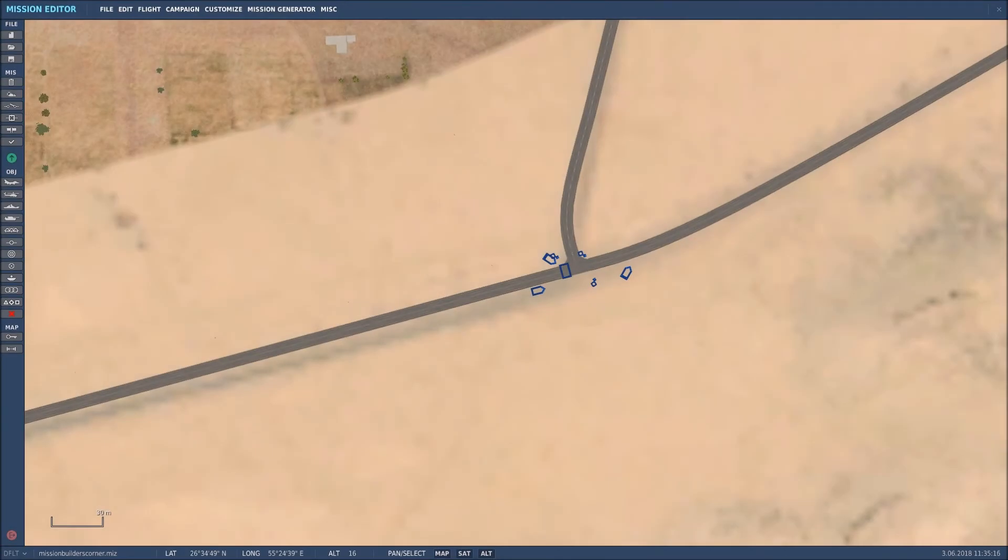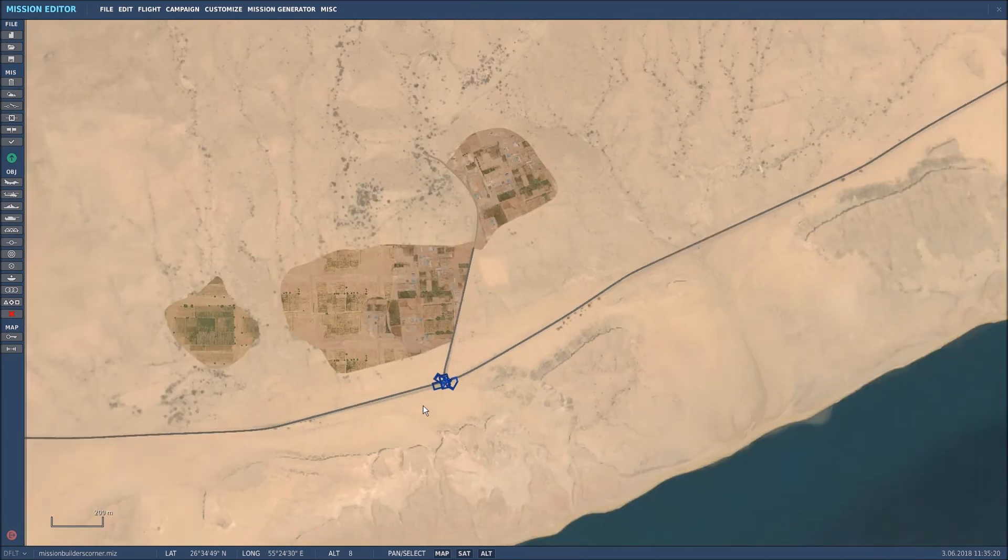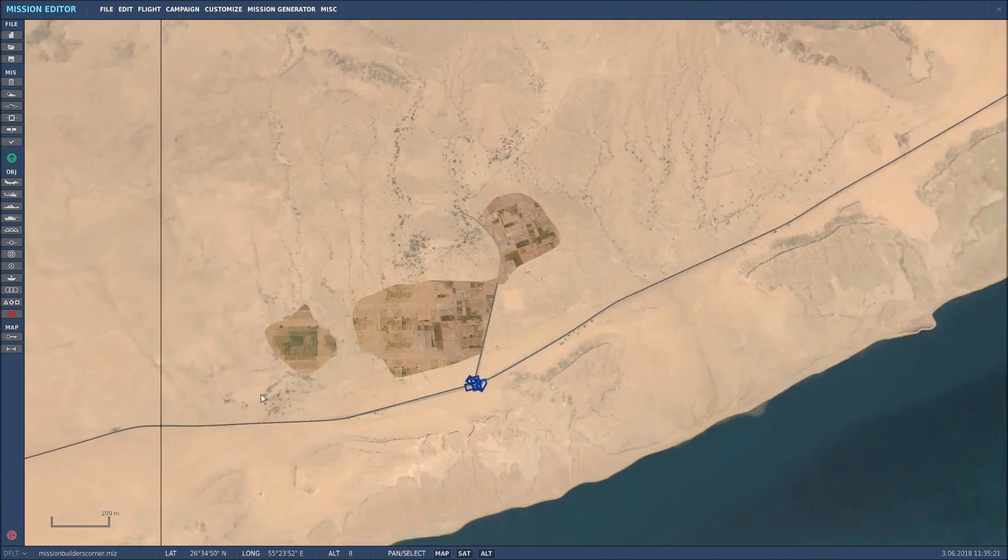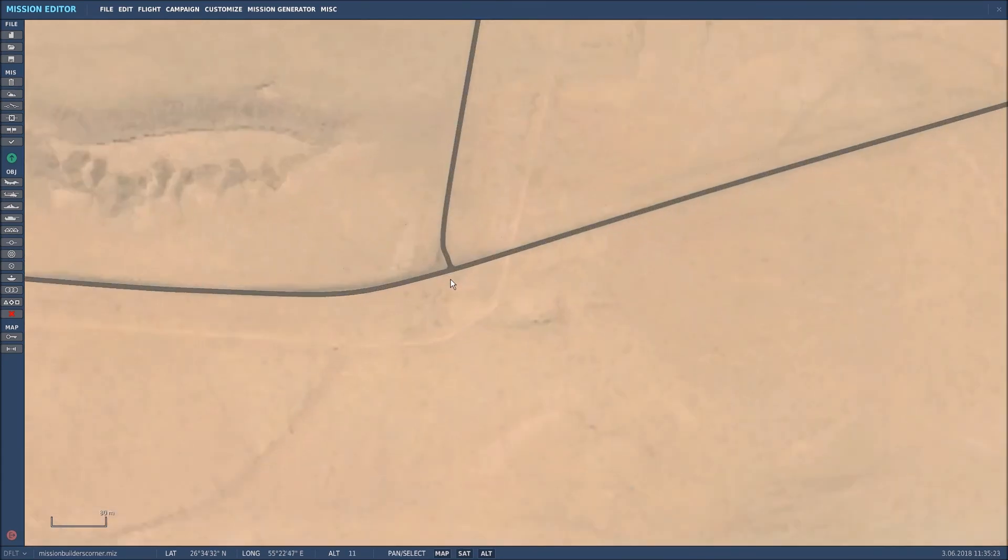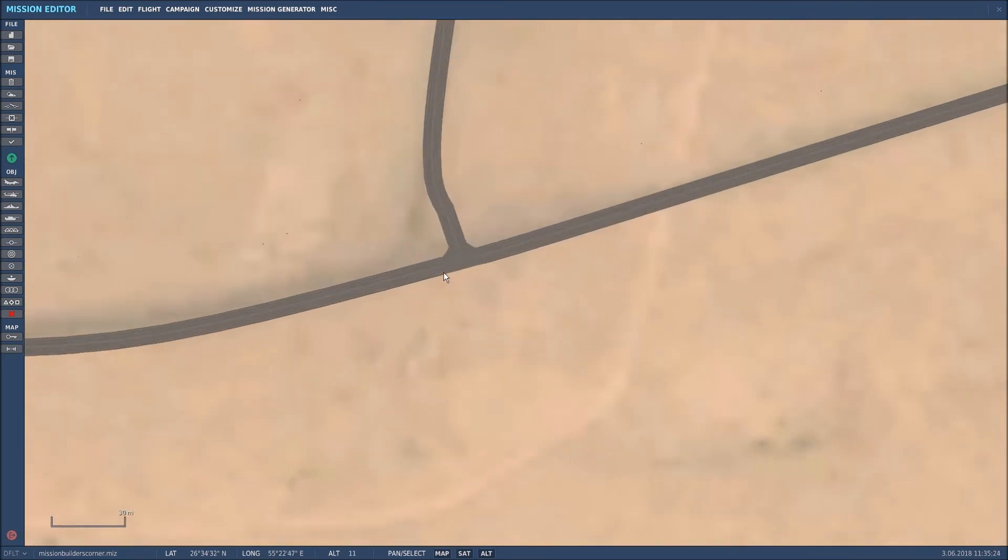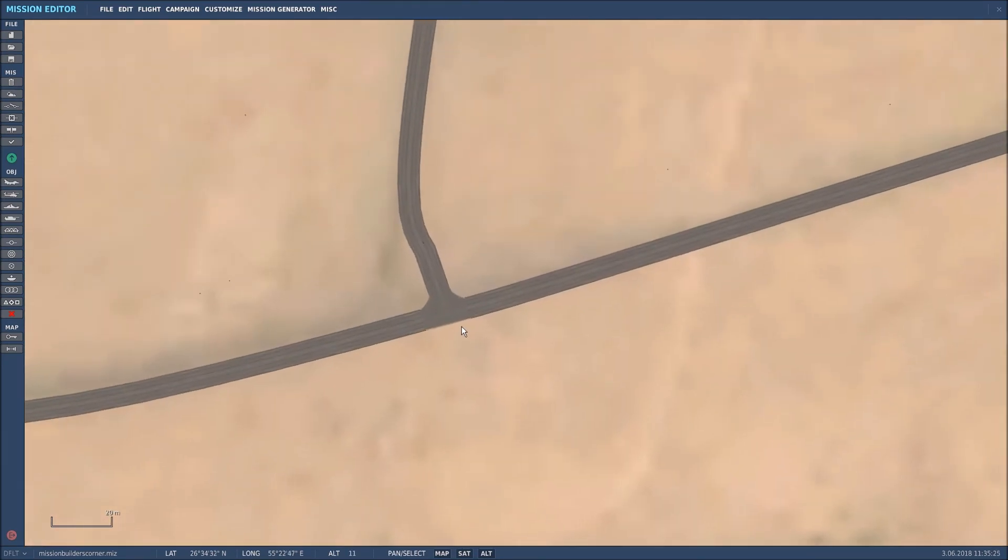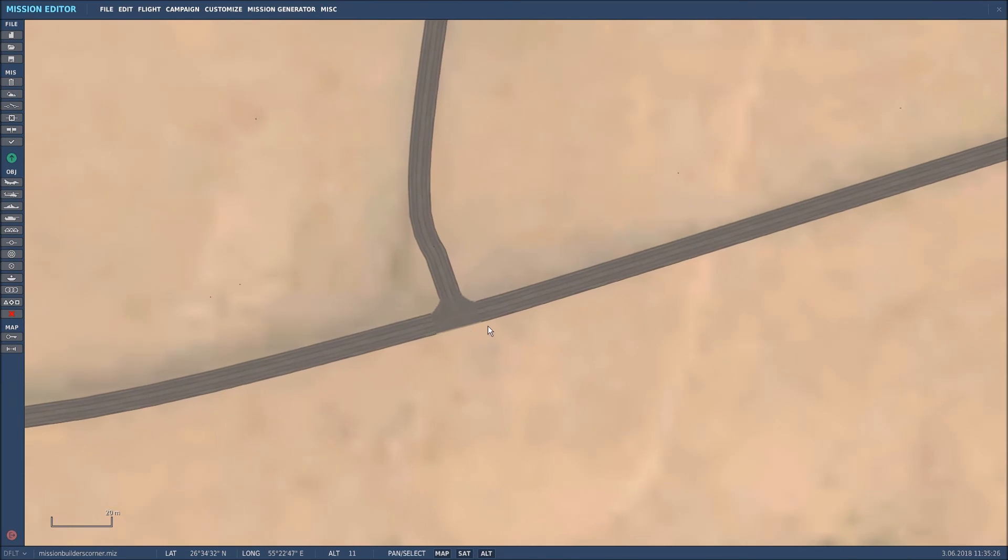Right, now that we've made the template, it's time to use it. What I'll do is zoom out because there's another road junction just here.